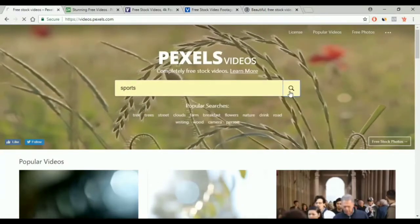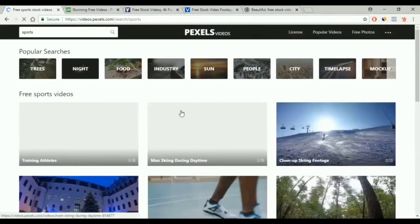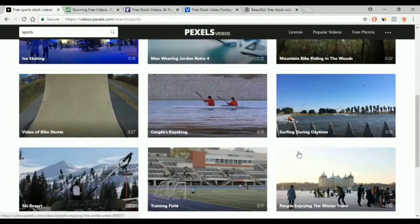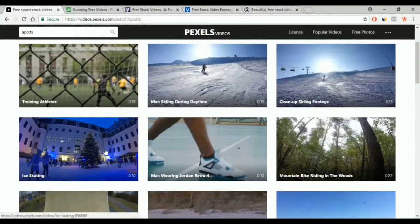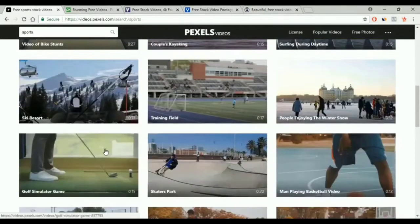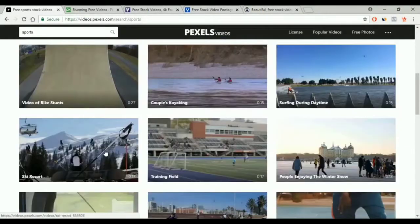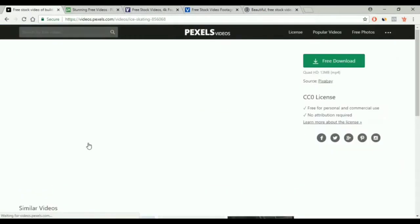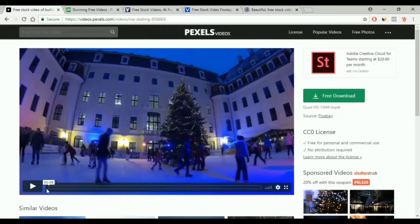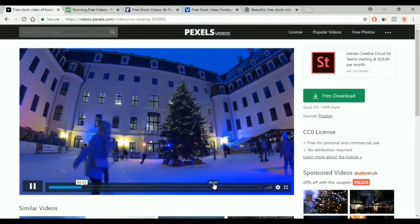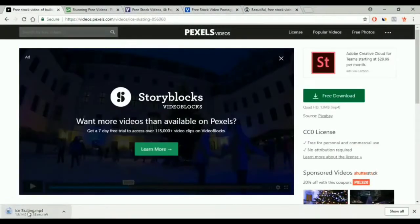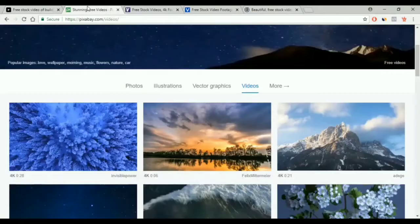For example, we will search for sports. And here we are — we have so many videos to choose from. You can select the video you like, I click on the video that I want, we take a look at it, and we click on free download to download the video. This is the first website.